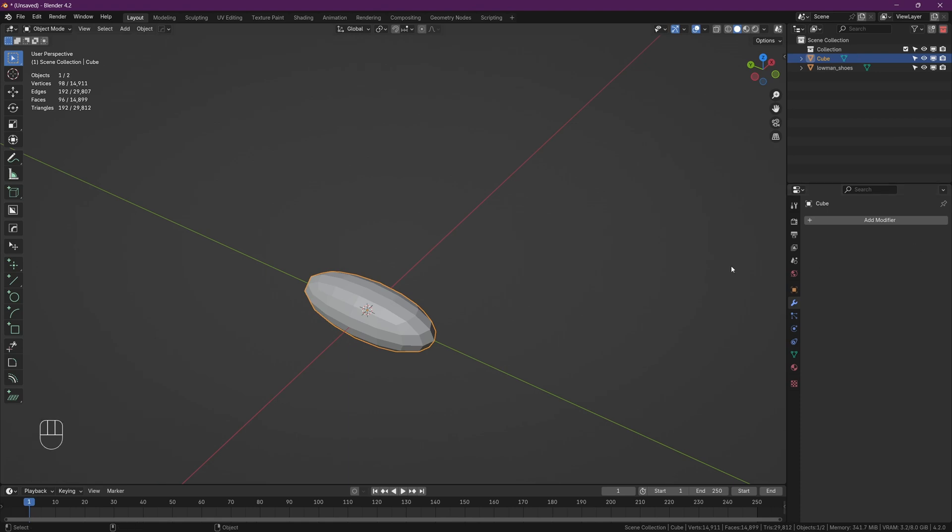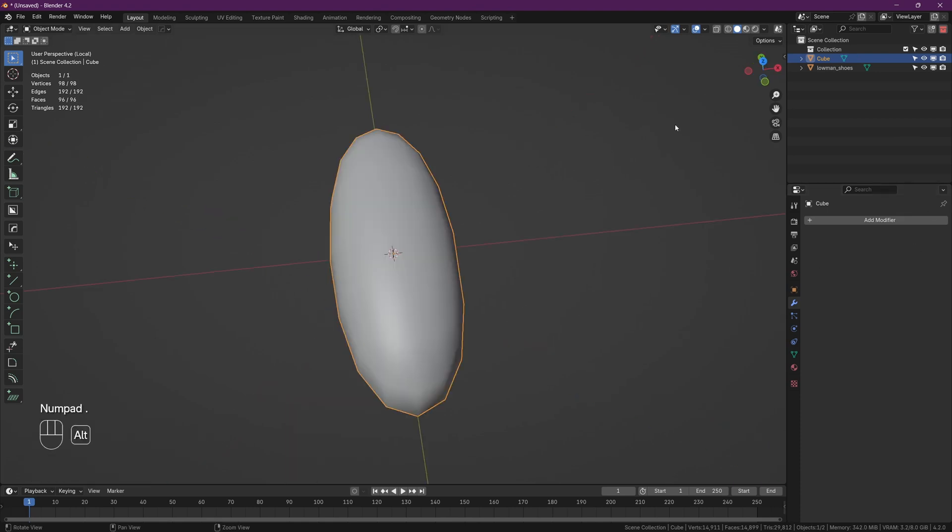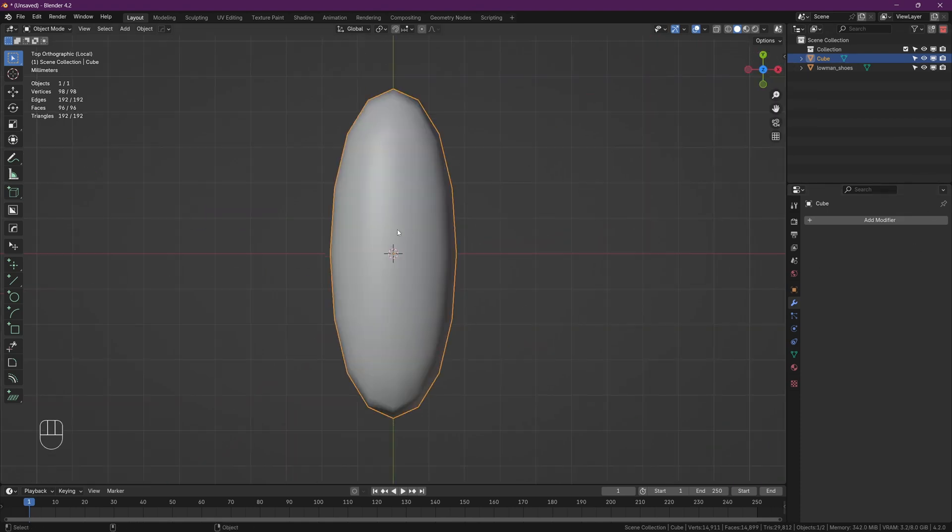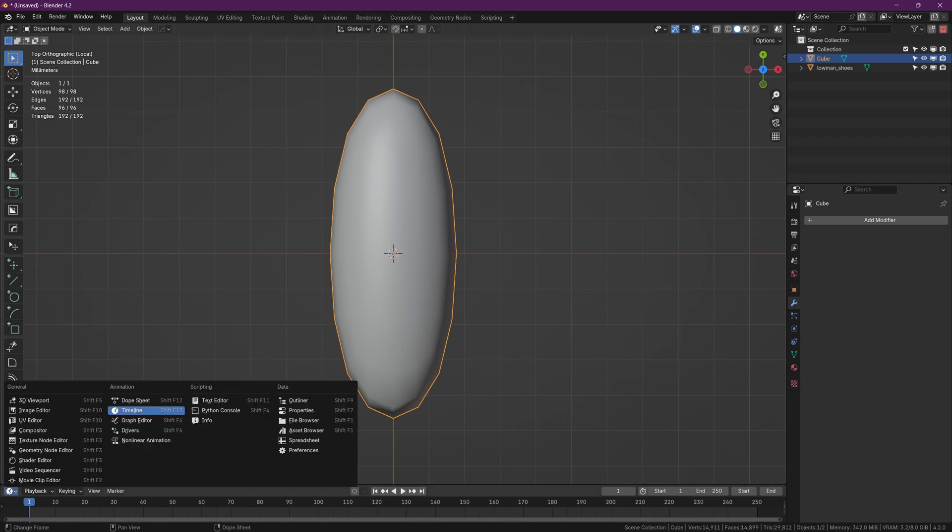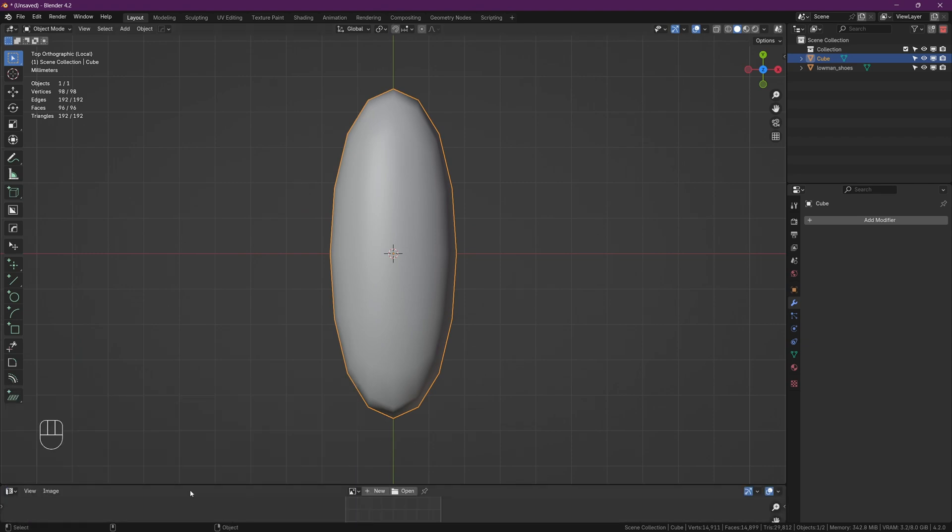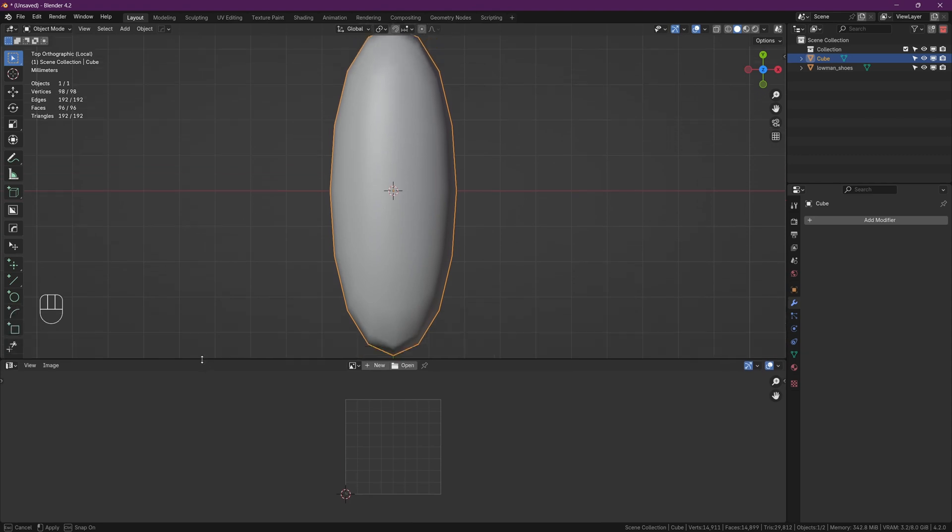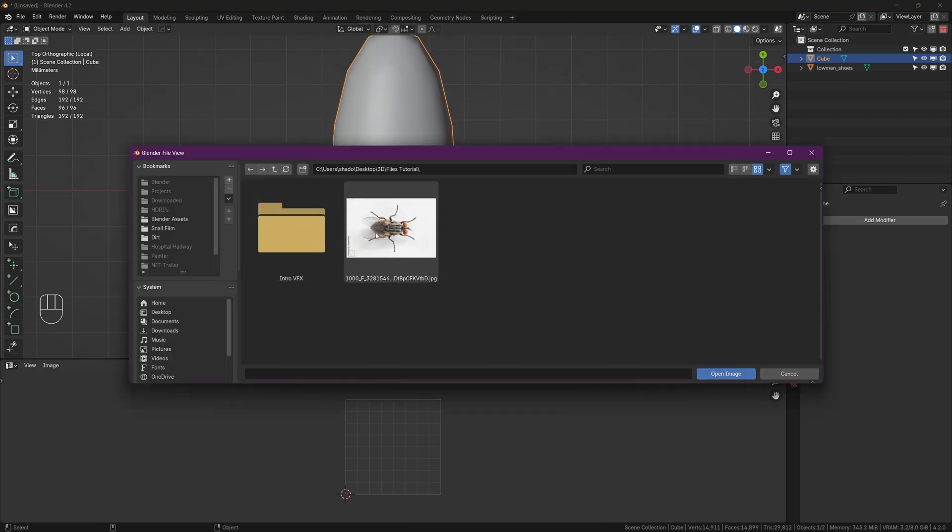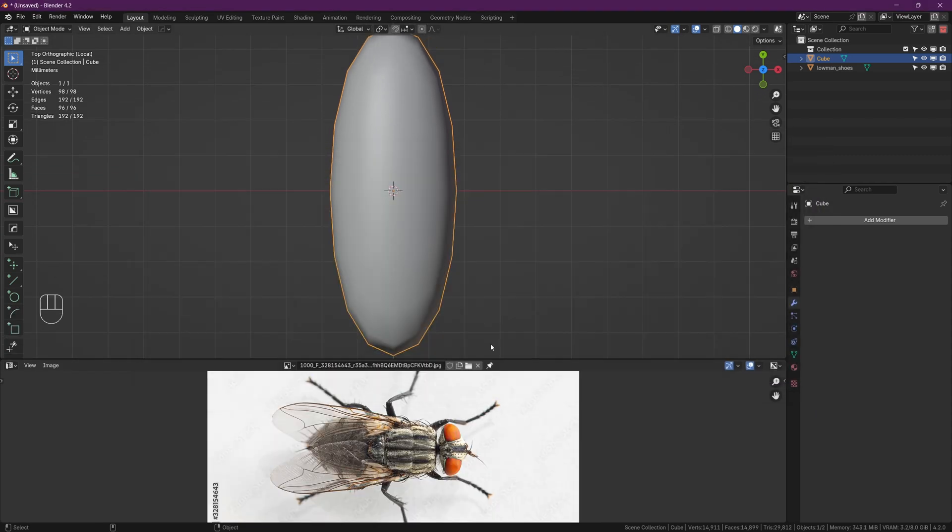After that, just apply the modifier, then right-click and shade smooth. Now before we can apply our image texture we need to sort out the UVs. So down the bottom left, click on the little icon and open up the UV editor. Drag that up to make it bigger and then open up your image.